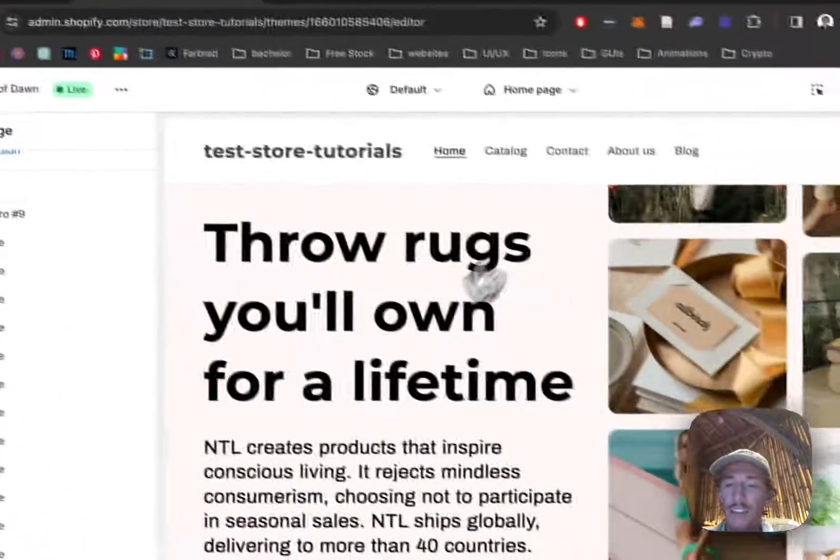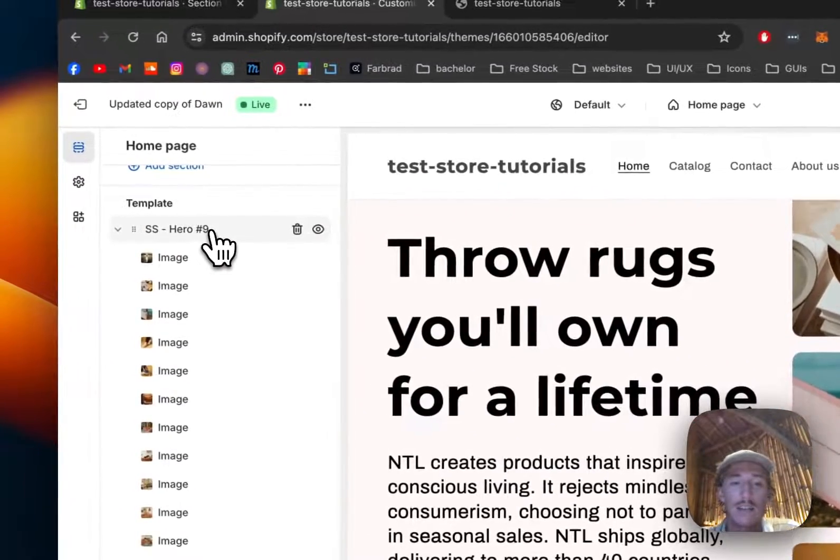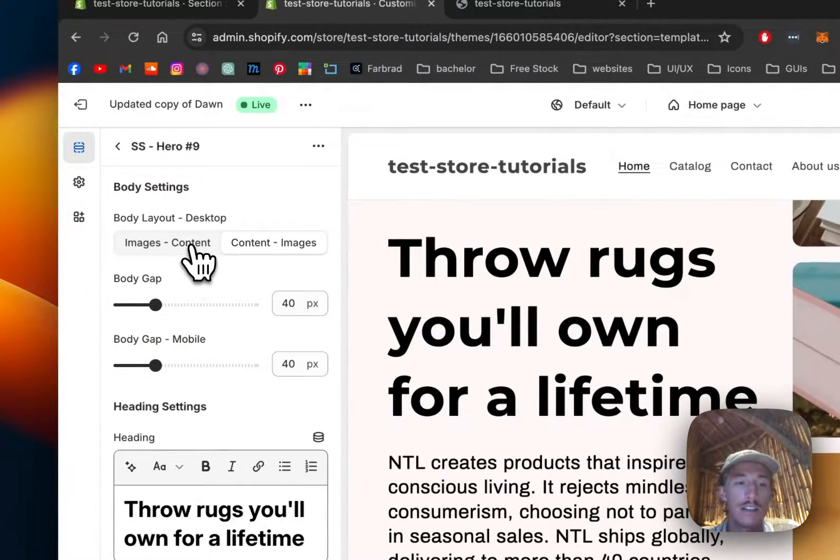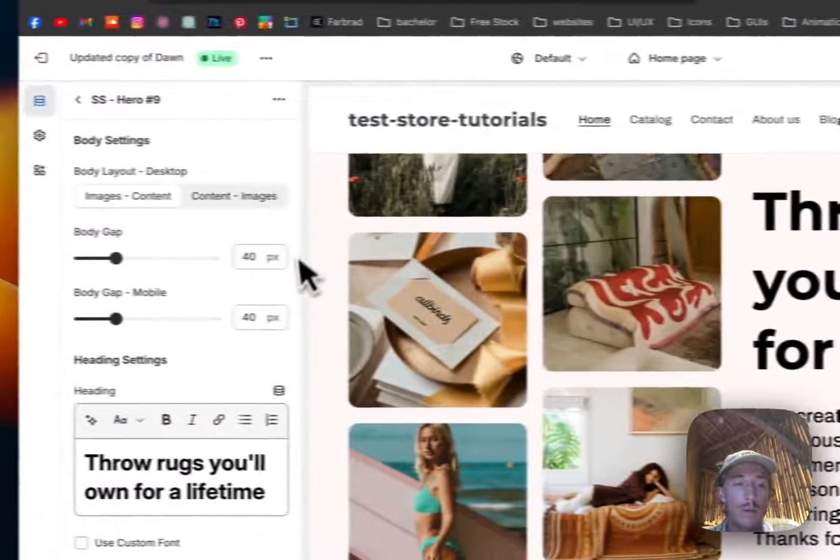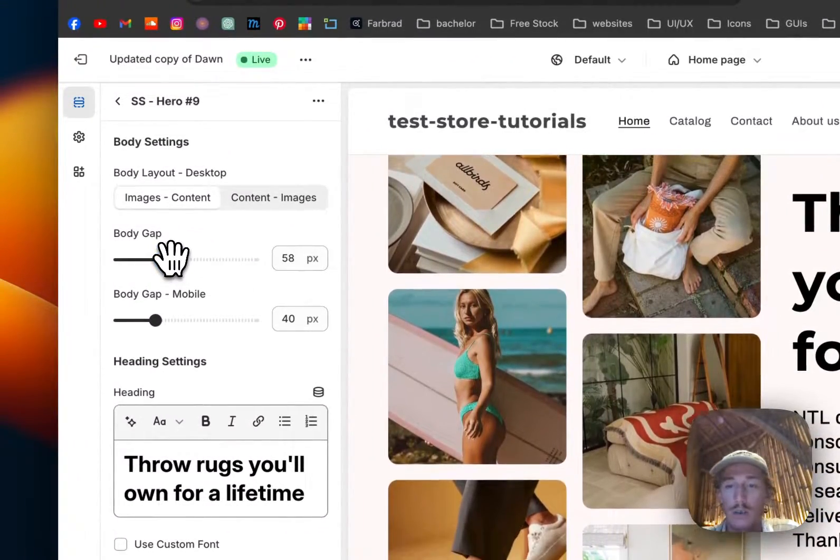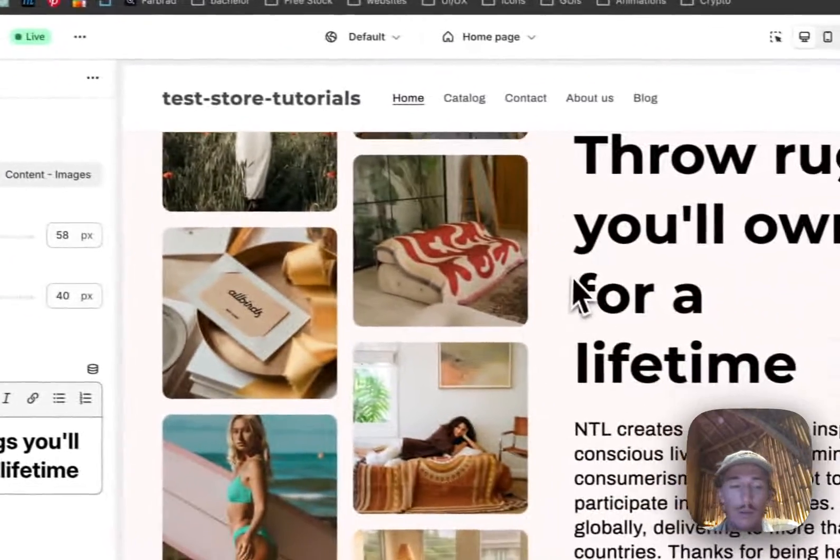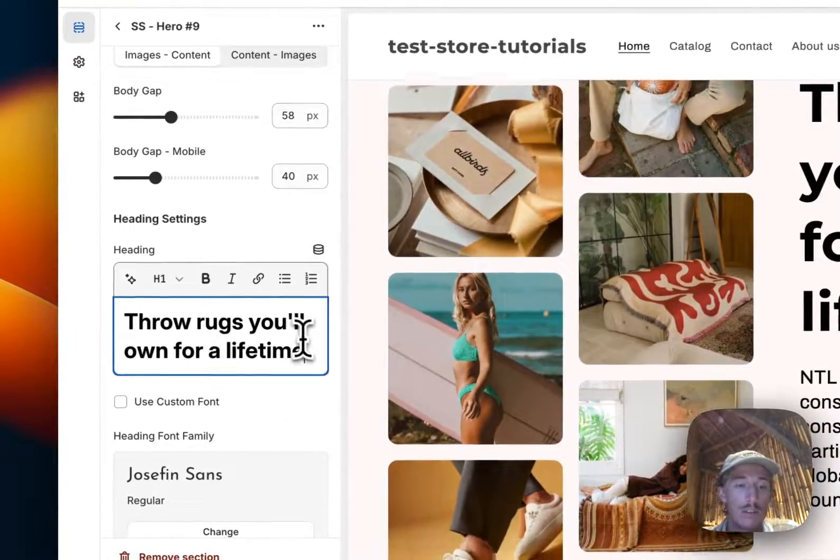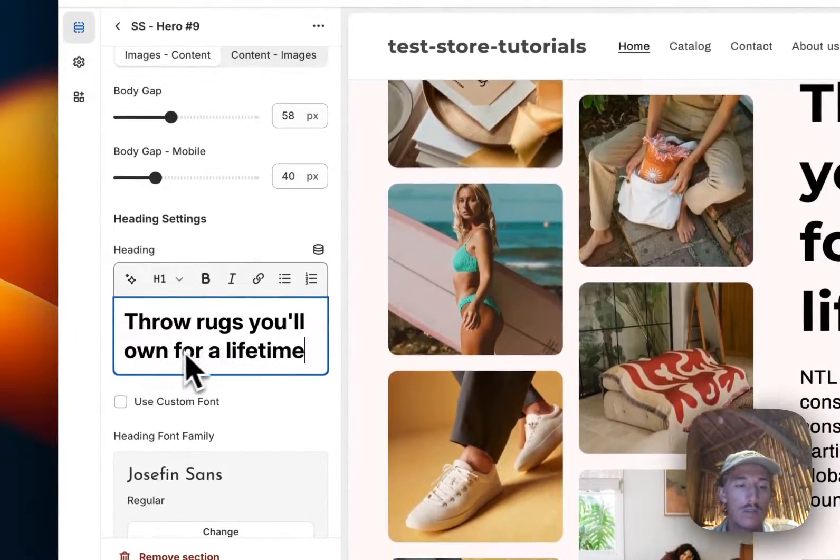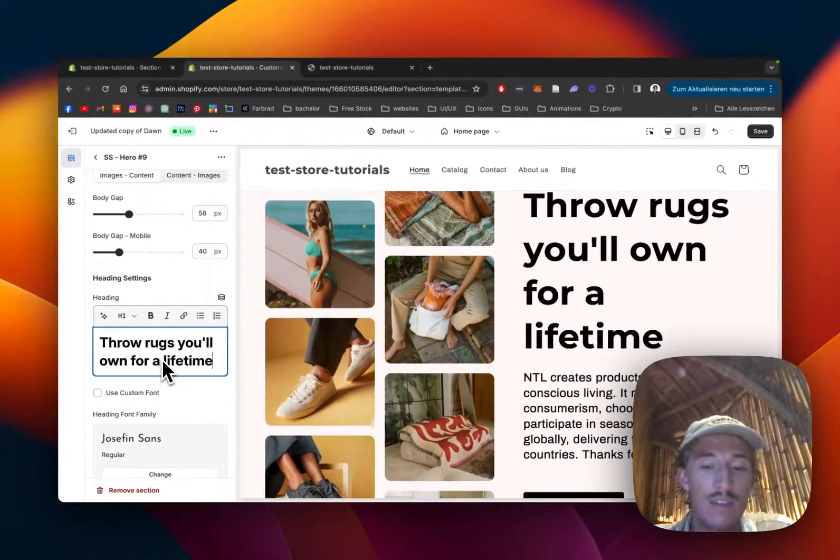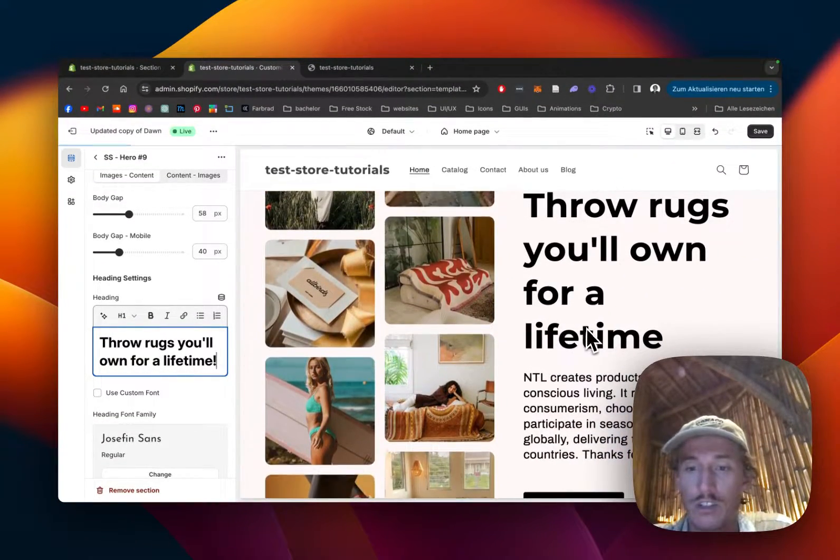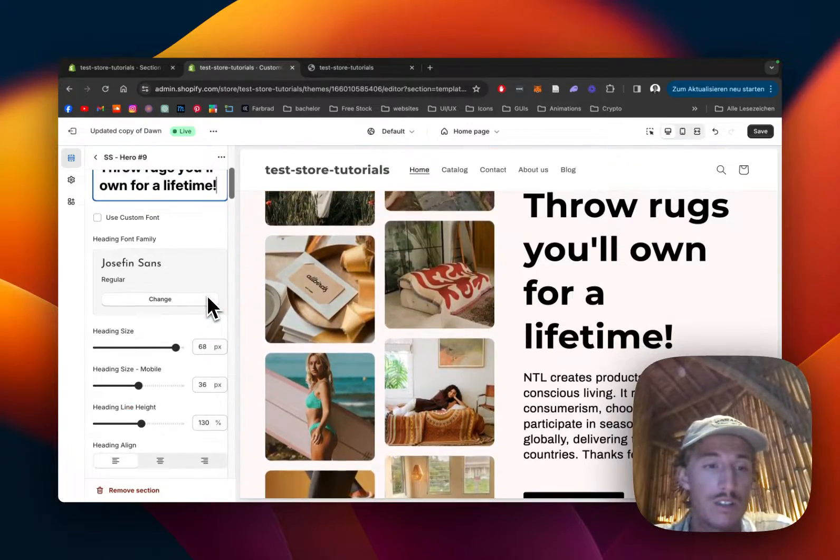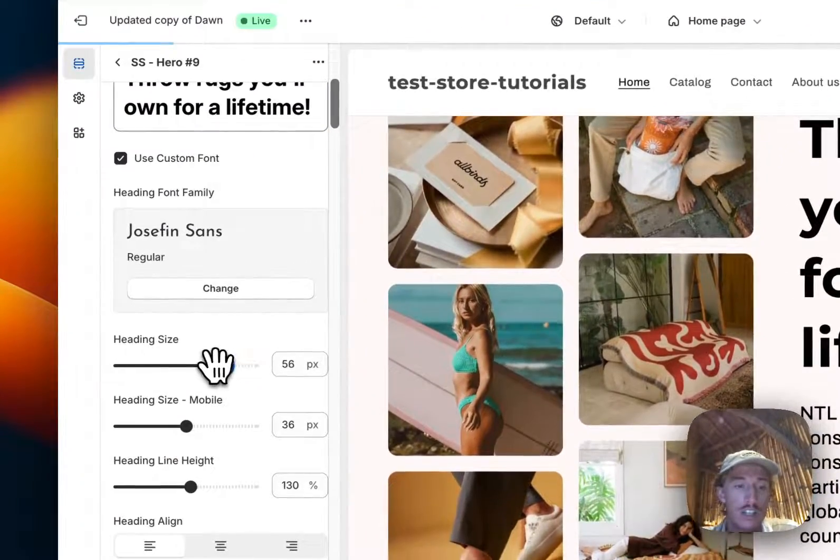Another thing I would like to show you is how you can customize the whole block itself, the text, and many other things. Here you can see if it's going to be images content, maybe we're going to put it like that just so you can see. We can increase the body gap, got a bit bigger now. Here we can also change the text, that's 'own for a lifetime.'